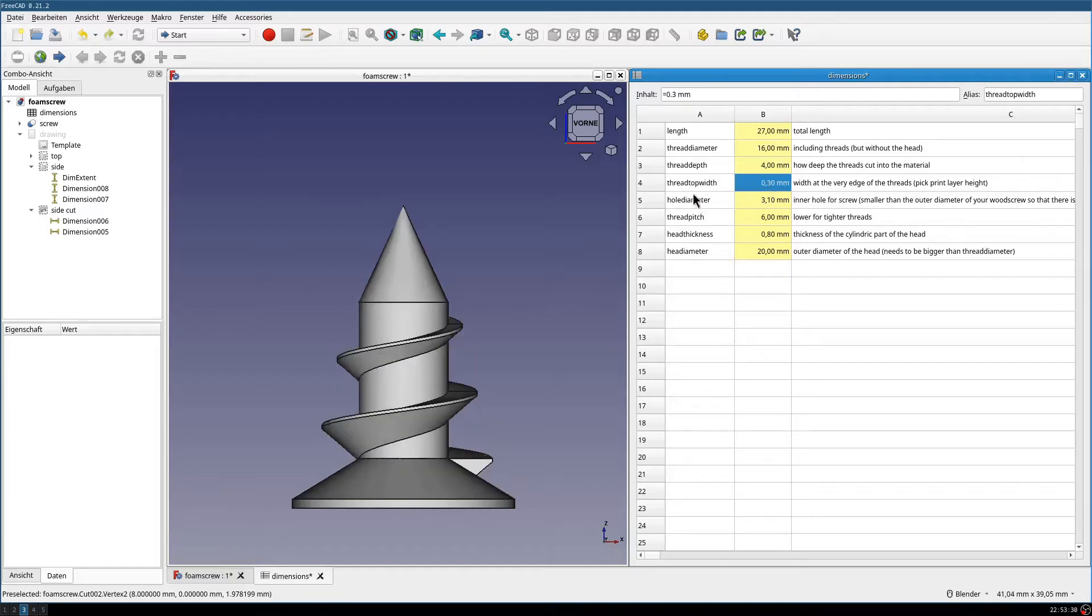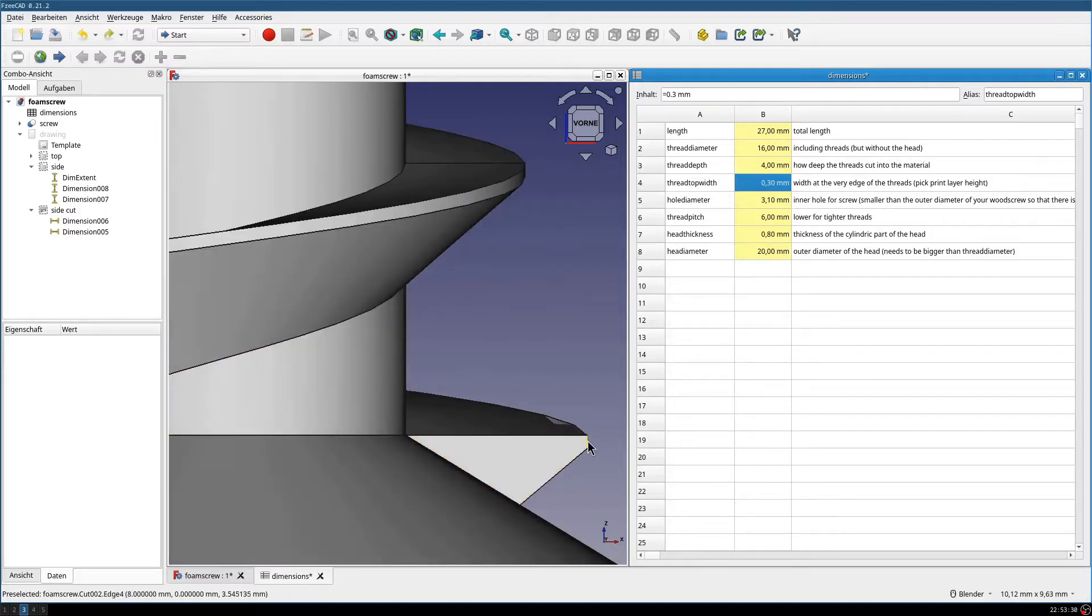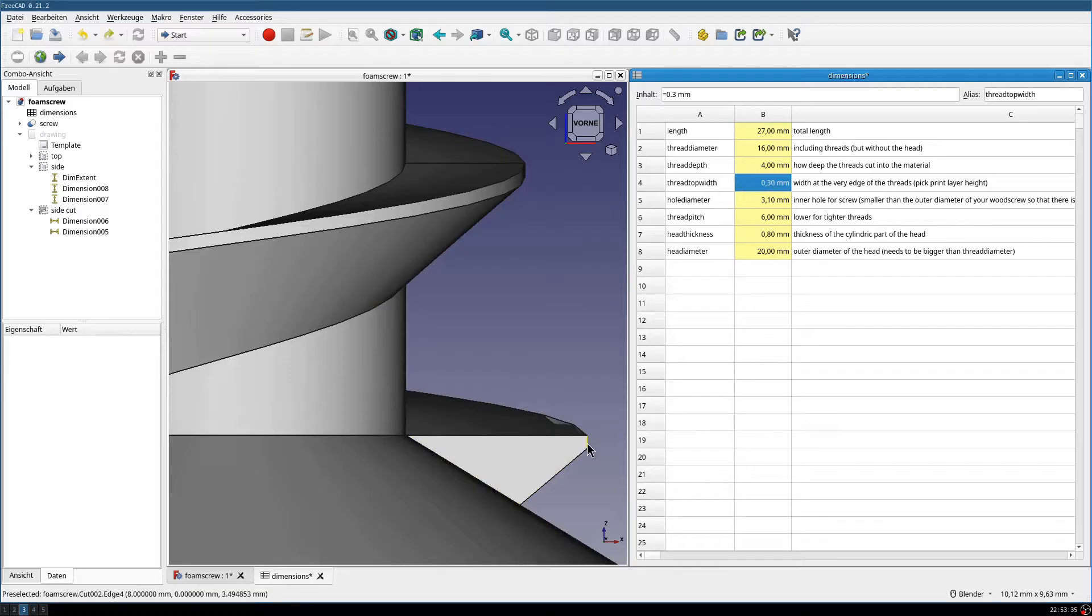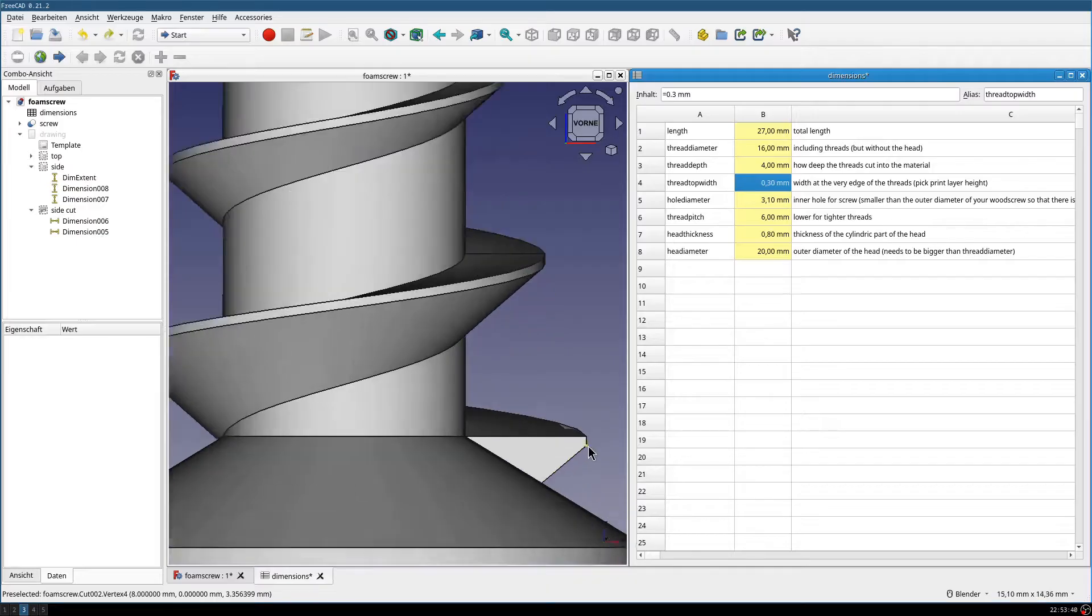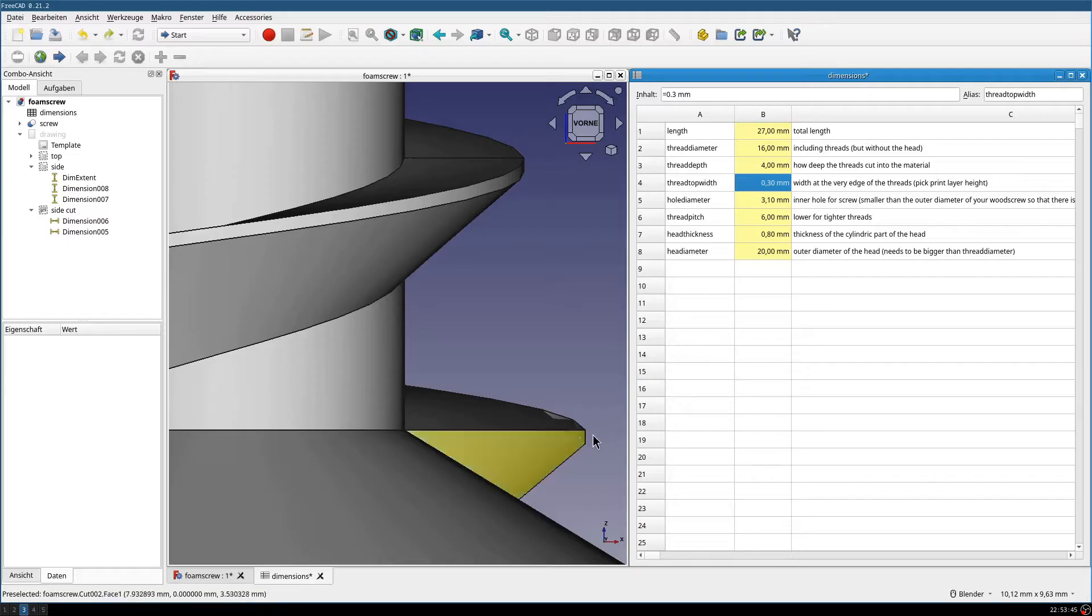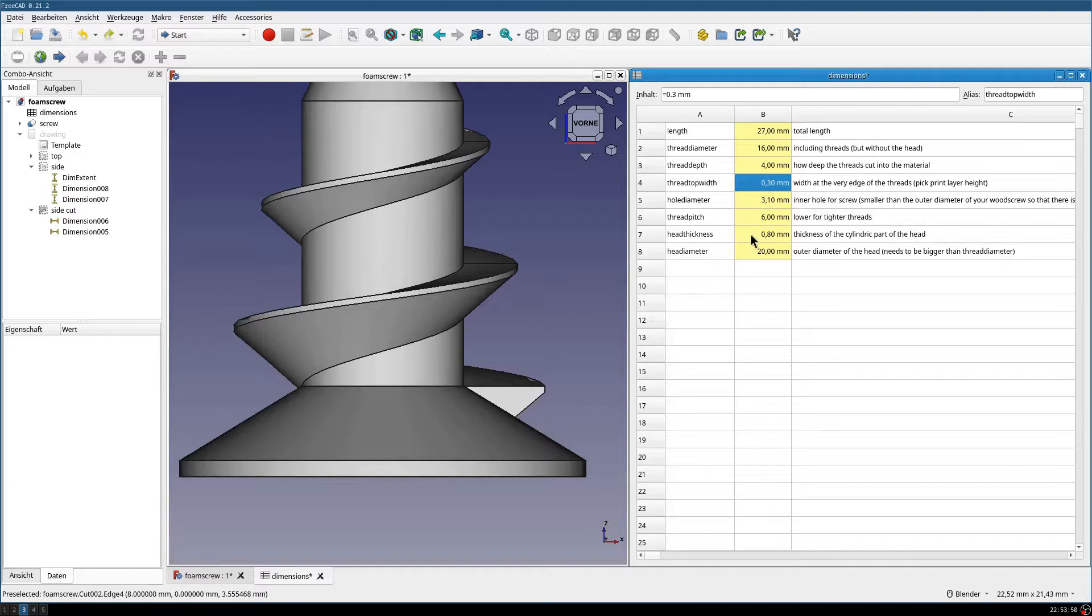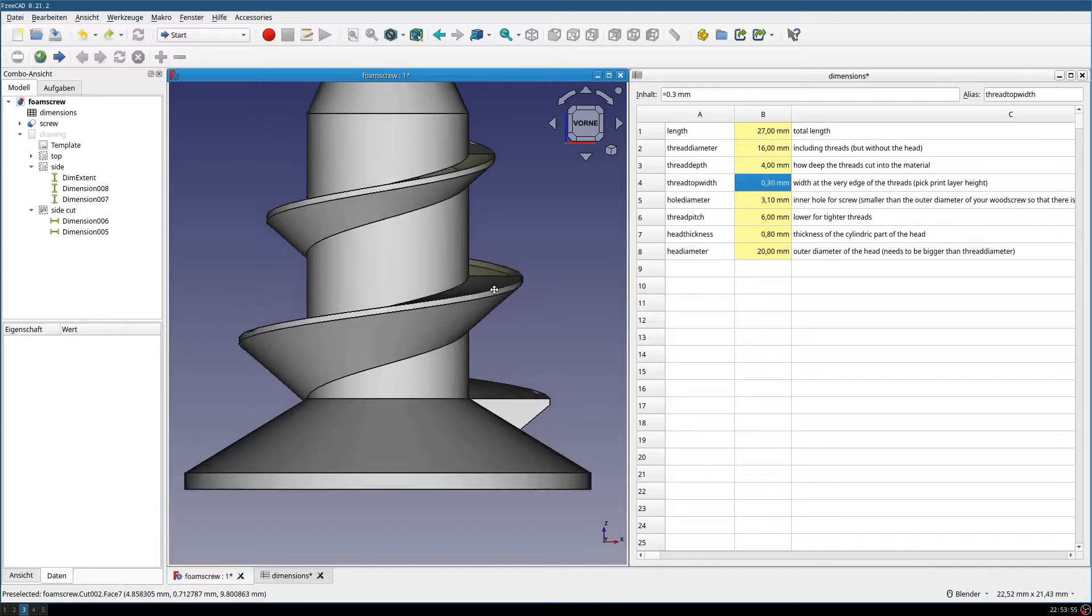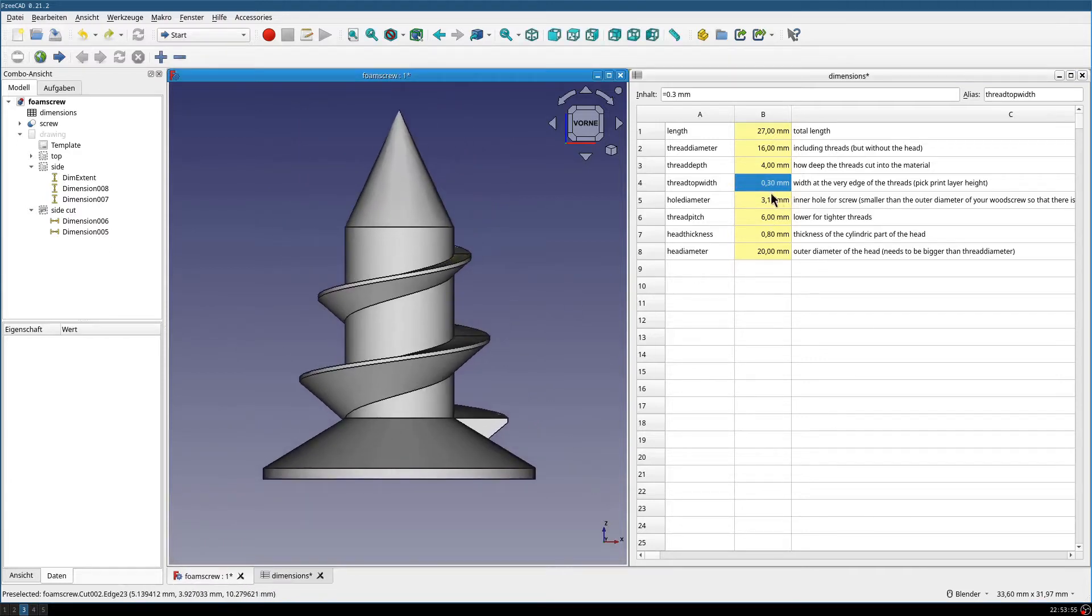Then we have what I call the thread top width, which is this part. You should just have this match your layer thickness. It may screw up your slicer, otherwise this ends in a very tight corner here. So just use your layer height here. Your presumed layer height or multiples of that.